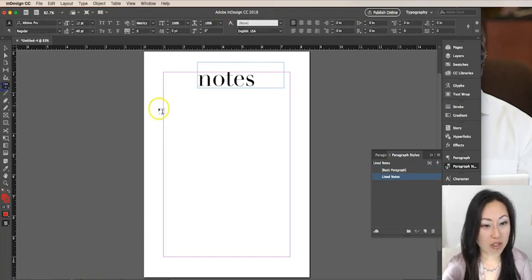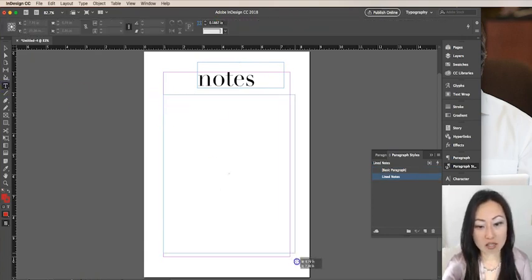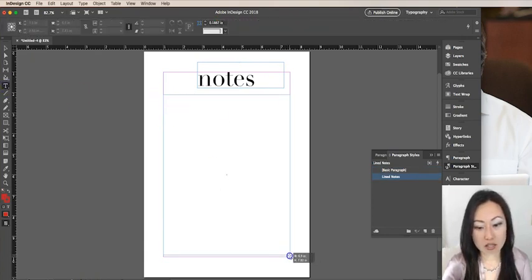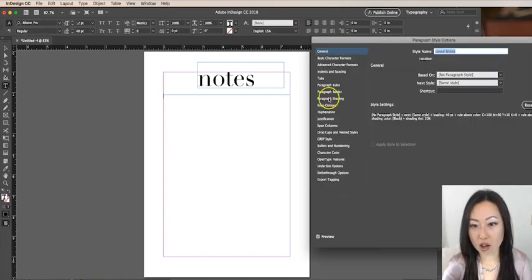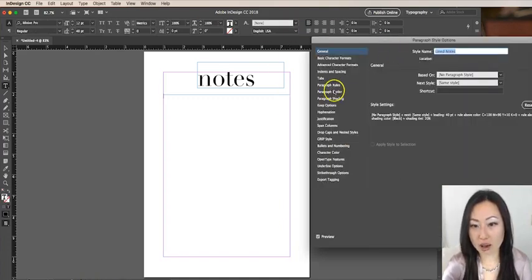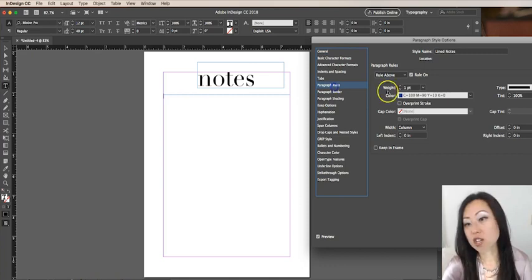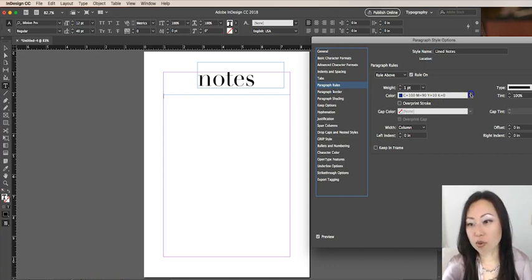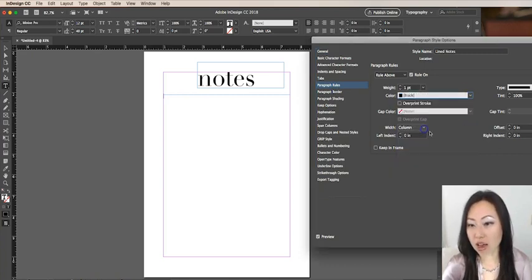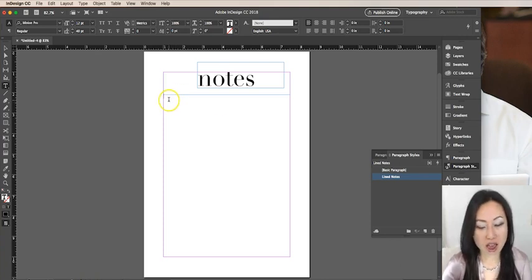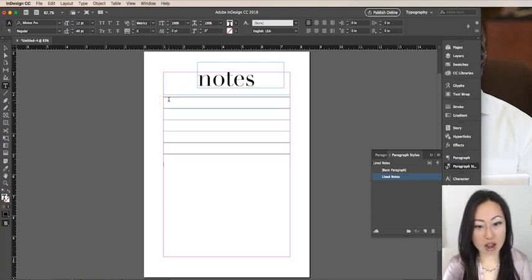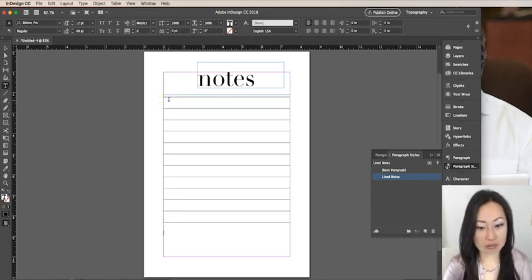Then I'm going to create another text box to create all those lines. I actually just want all of this to be black. So I'll go over to rules and change this to black, say okay, and then hit my return. There we go.